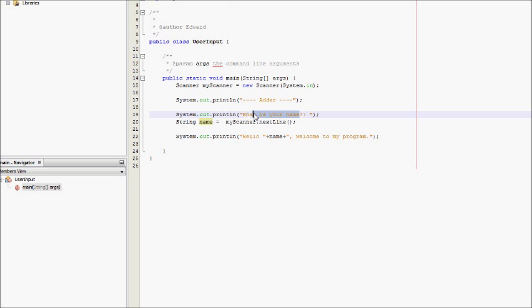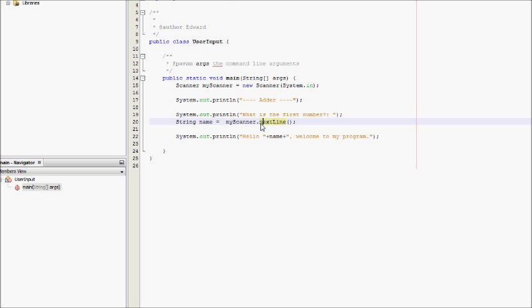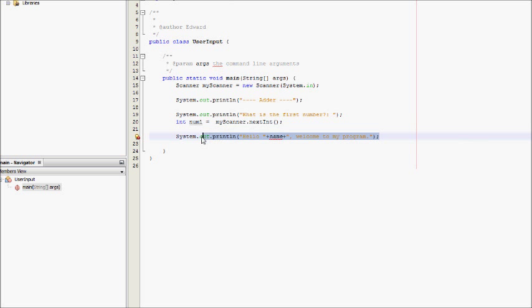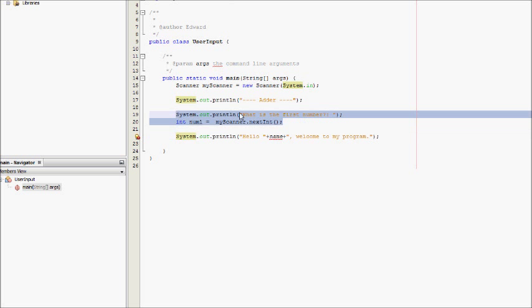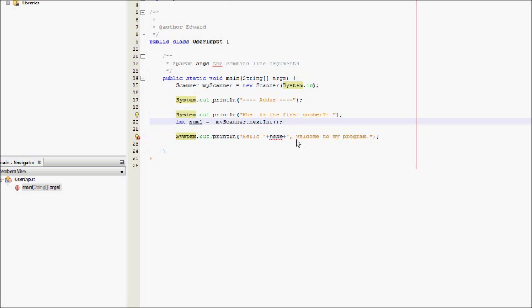So we could say what is the first number? And because it's an integer, we would say myScanner.nextInt, and then this needs to change to an integer, int num1.